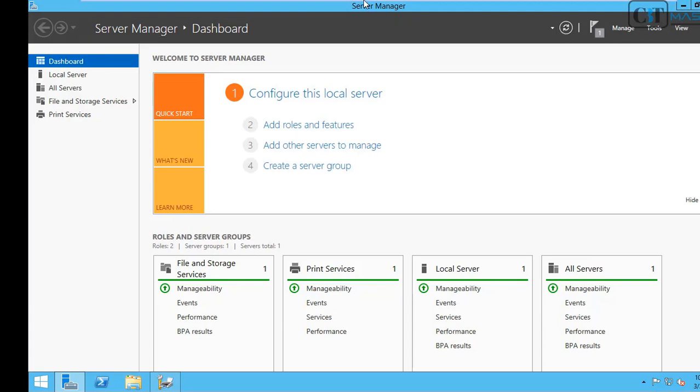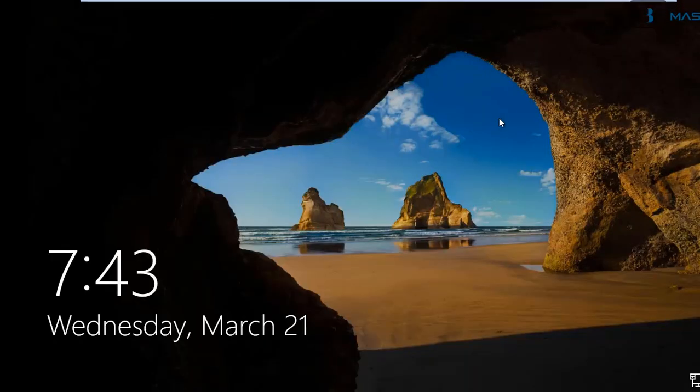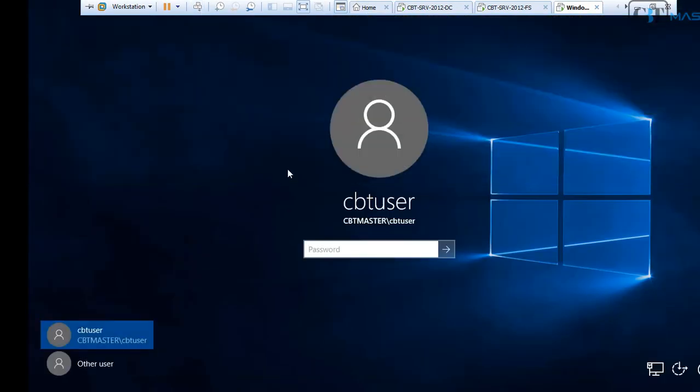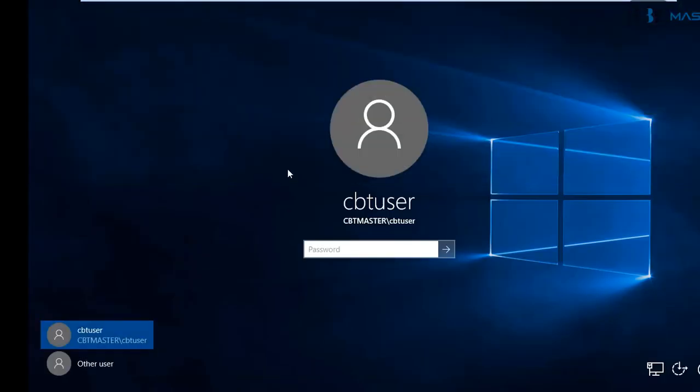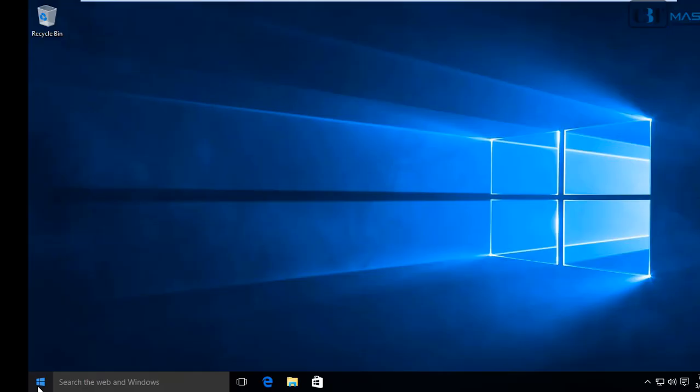Let's get out of the printer manager. Now, let's go over to the client machine, which is a Windows 10 workstation. Notice that this machine is already joined to the domain, CBTMaster.